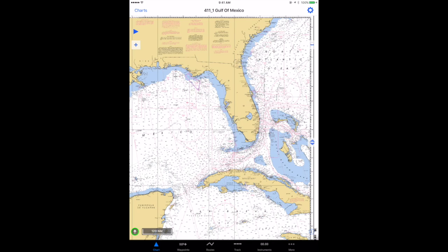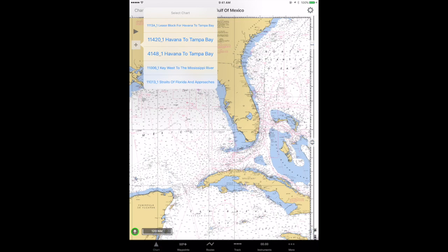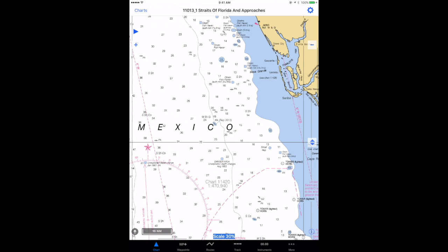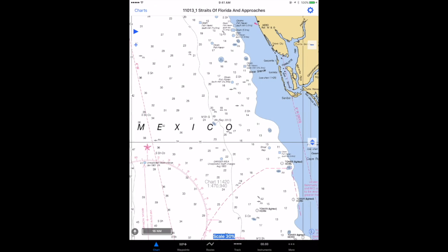I'm going to scroll back over to Florida. Now again looking at the Gulf of Mexico chart in the USA East, I'm going to tap the plus button on the left side, and that should prompt me with a different menu. These charts are all higher resolution than the one we're currently looking at, which means they have more detail and cover a smaller area. So if we pick any one of these — let's pick the Straits of Florida and Approaches.